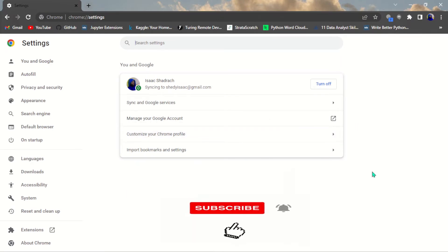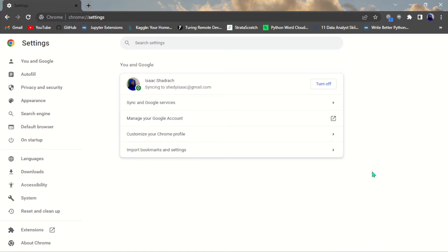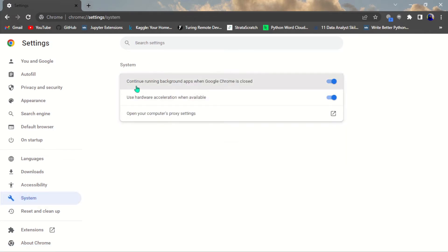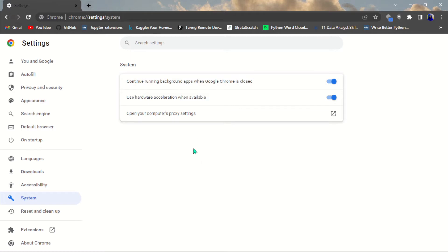The first Chrome setting we are going to change is how to close background apps. When I come to Settings and navigate to System, you can see 'Continue running background apps when Google Chrome is closed.' Even when Chrome is closed, some background apps keep running, and this can actually slow the speed of your machine. So go ahead and turn it off.